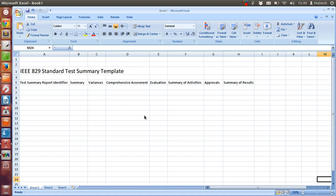After that there is comprehensive assessment. If you are a junior tester then you are not likely to fill this up, because the senior test leader or test project manager is going to be filling this information. After that, evaluation.